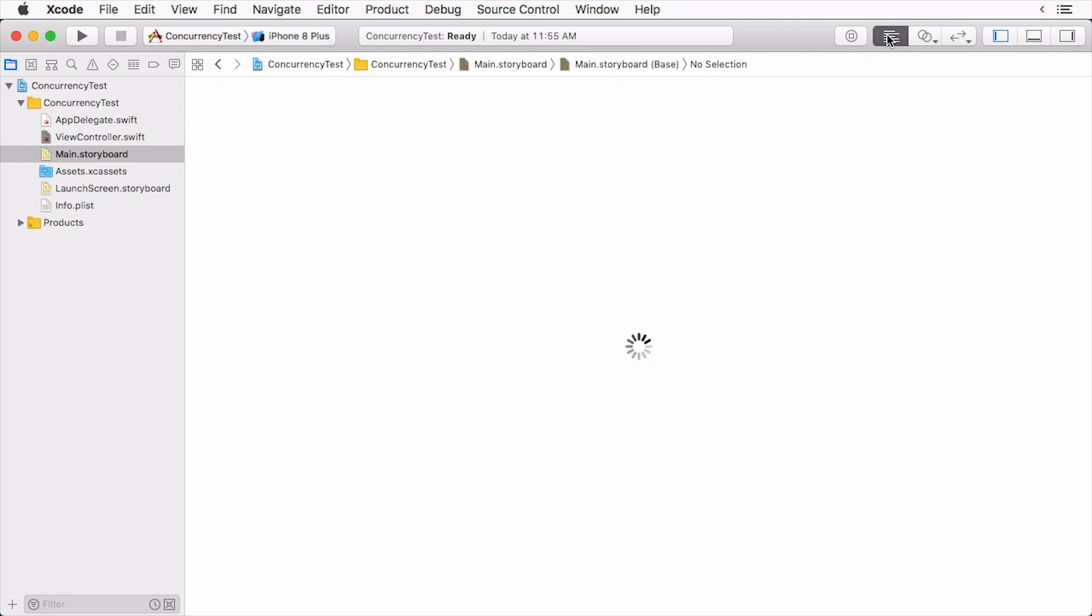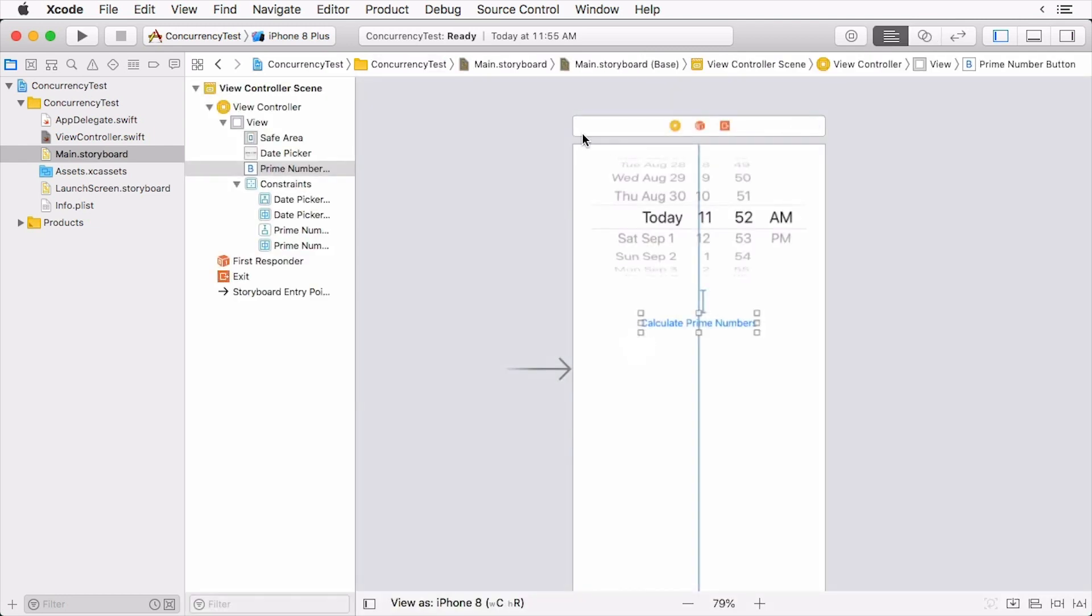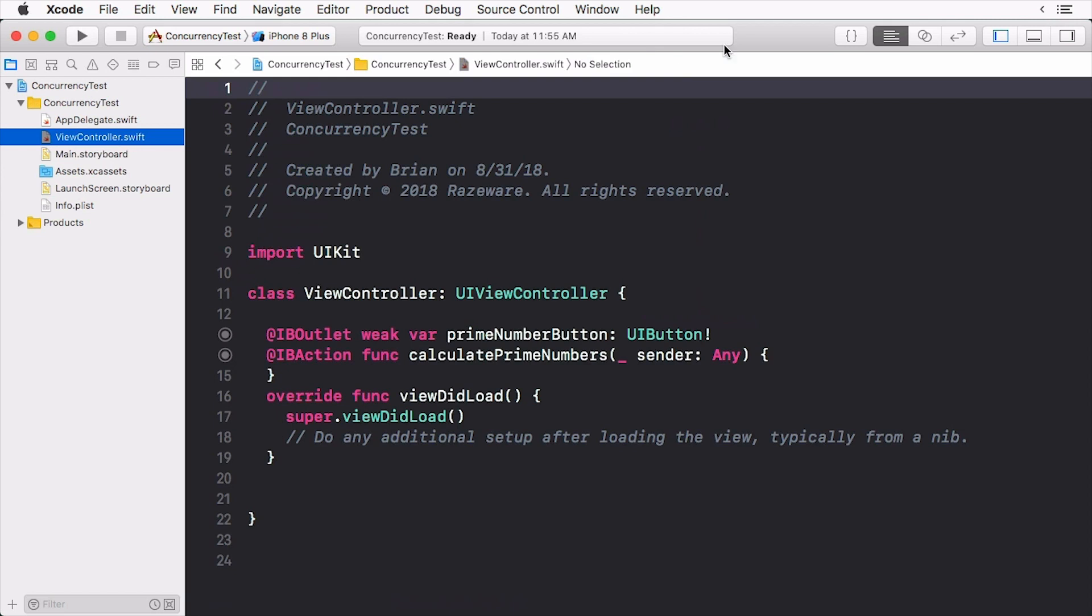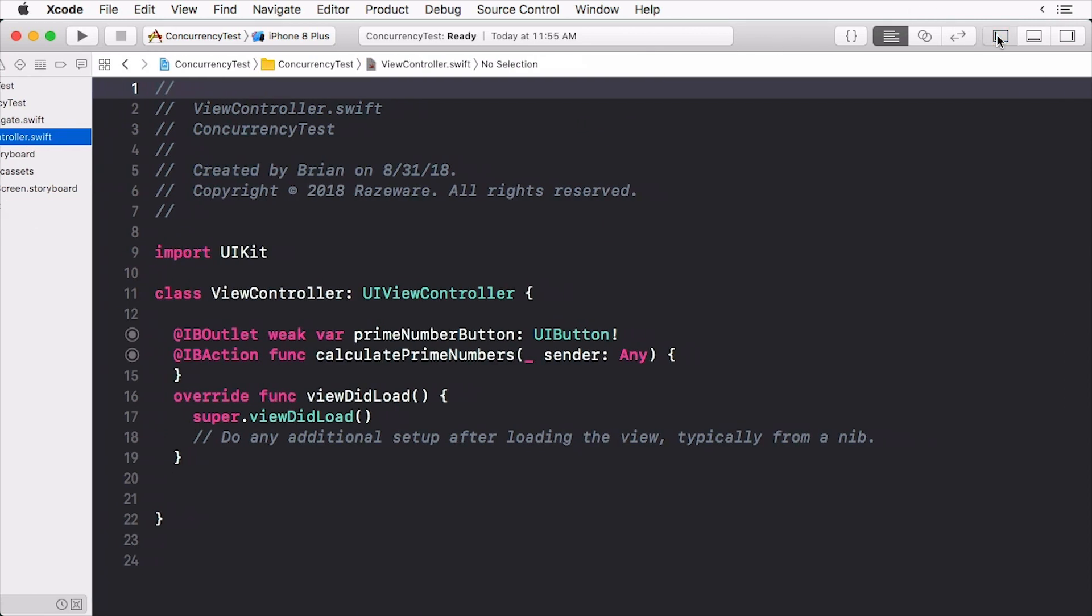First switch back to the standard editor. Click on ViewController.swift and at the bottom of the view controller add the following method.